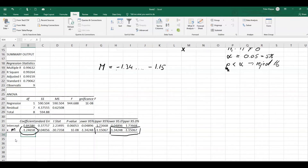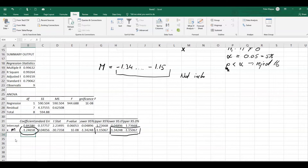This already gives us an indication. We estimate that the true population gradient for all the trend lines we could have chosen must be between negative 1.34 and negative 1.15. This interval does not include zero. So it is very unlikely — but not impossible — that the true population gradient is actually zero and there is no correlation. We can already think of the gradient as having significance here.